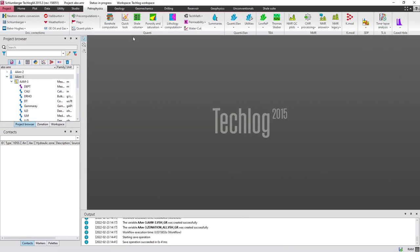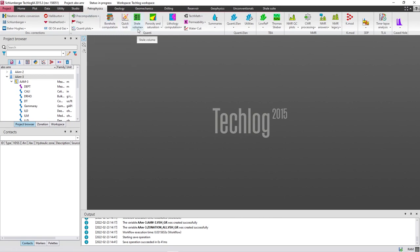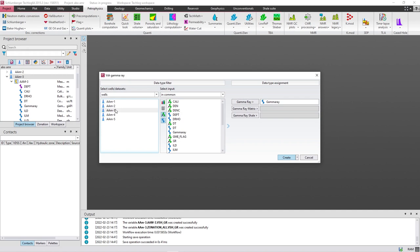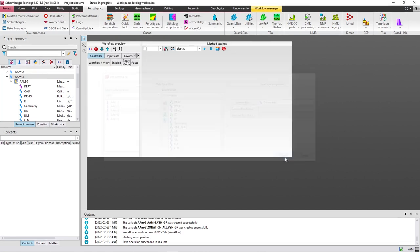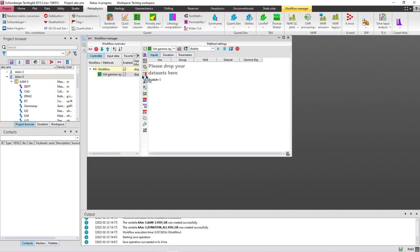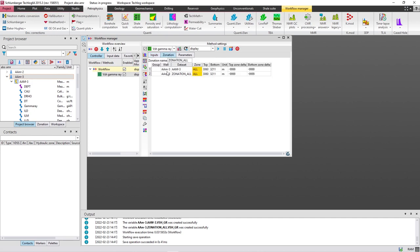Now I'm going to calculate the clay volume. To do it, press on 'Petrophysics' and from 'Shell Volume' select 'Gamma Ray'. I'll work on the third well — select the gamma ray log and press 'Create'. Drop the well here. This is the input zonation; if you have divided the reservoir into many zones, you can select the zone you want to calculate clay volume for from this window.